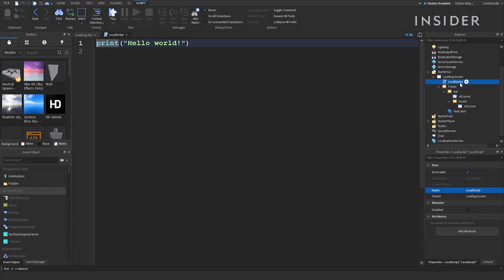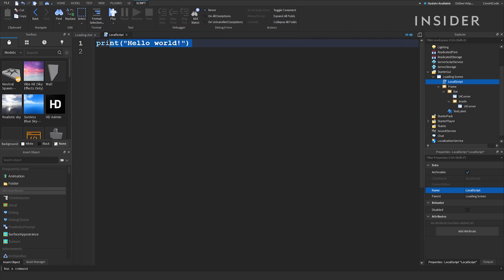A local script will allow you to write code to make sure that your loading screen will function. Double-click on your local script to start editing it. Highlight everything inside and delete it to start with a clean slate.